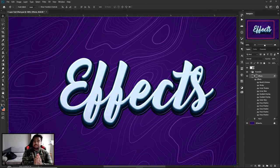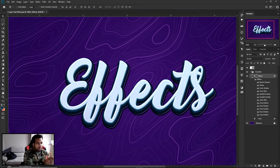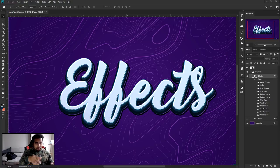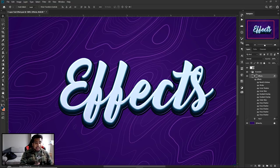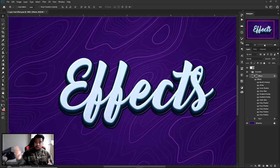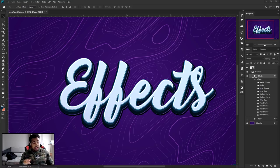Hey guys, it's Celso here with a Photoshop tutorial on how to create your very own cool one-layer text effects. In this video, I want to show you really cool text effect styles that are quick, simple, and easy to do — almost one-touch, one-click — to make the actual process of creating thumbnails super easy.